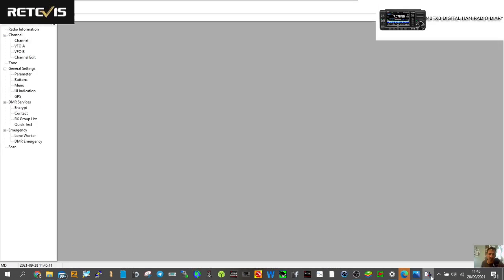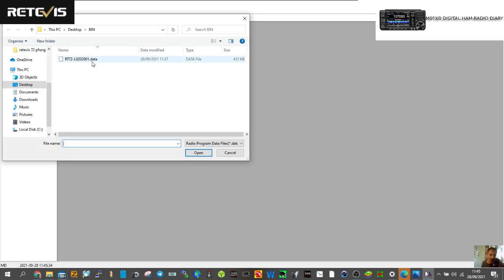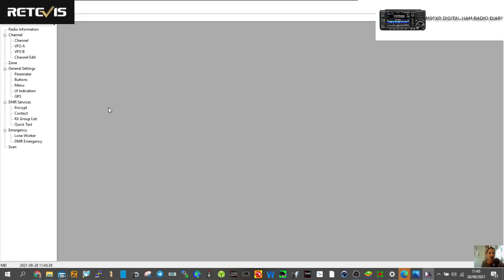When you run the setup for the programming software, you'll end up with a program that looks like this. So if you want to do it all from scratch — it says RT-72 and I'm hoping the Pofeng 1702 is the same; it looks like it to me. First, with a blank page, click File, click Open, and you'll have a file which you can rename — just keep the point data at the end. Double-click and you'll have a blank file.